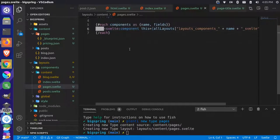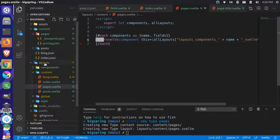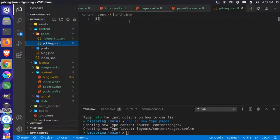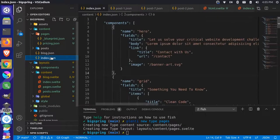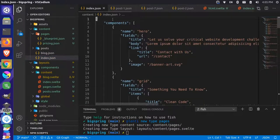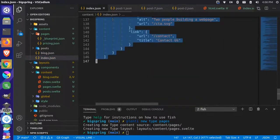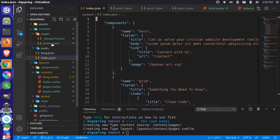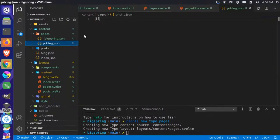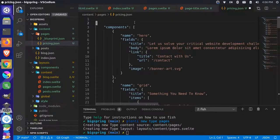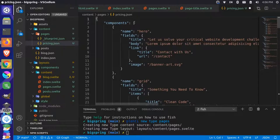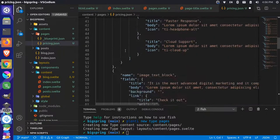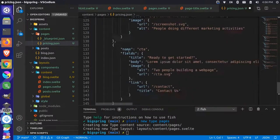Let's go to our pages content source, open pricing.json, and set up the fields we need — very similar to our index. We'll copy the components structure from index and paste it into pricing. We want the structure with 'components', but we want a different set of components. The one component we do want to keep is the call-to-action at the very bottom, which corresponds to the CTA banner at the bottom of the pricing page.